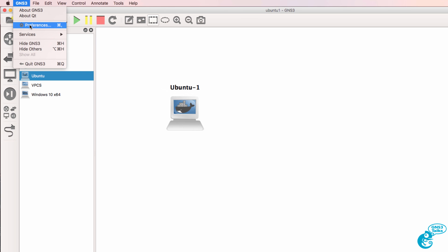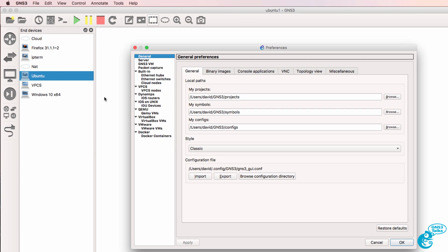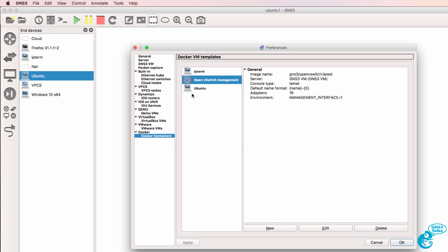Under GNS3 preferences, Docker containers, you can see that I now have an Ubuntu Docker container available in GNS3.